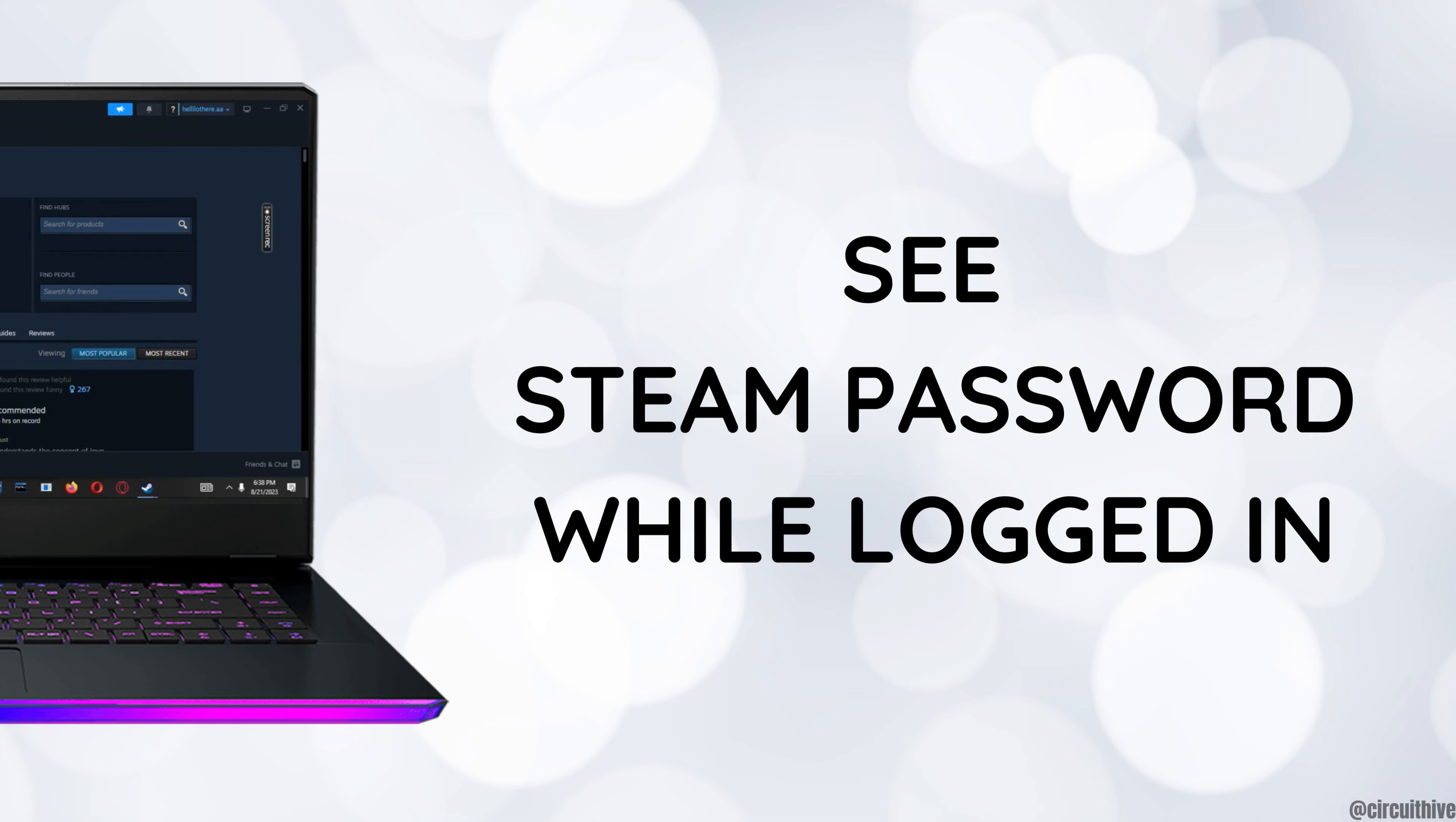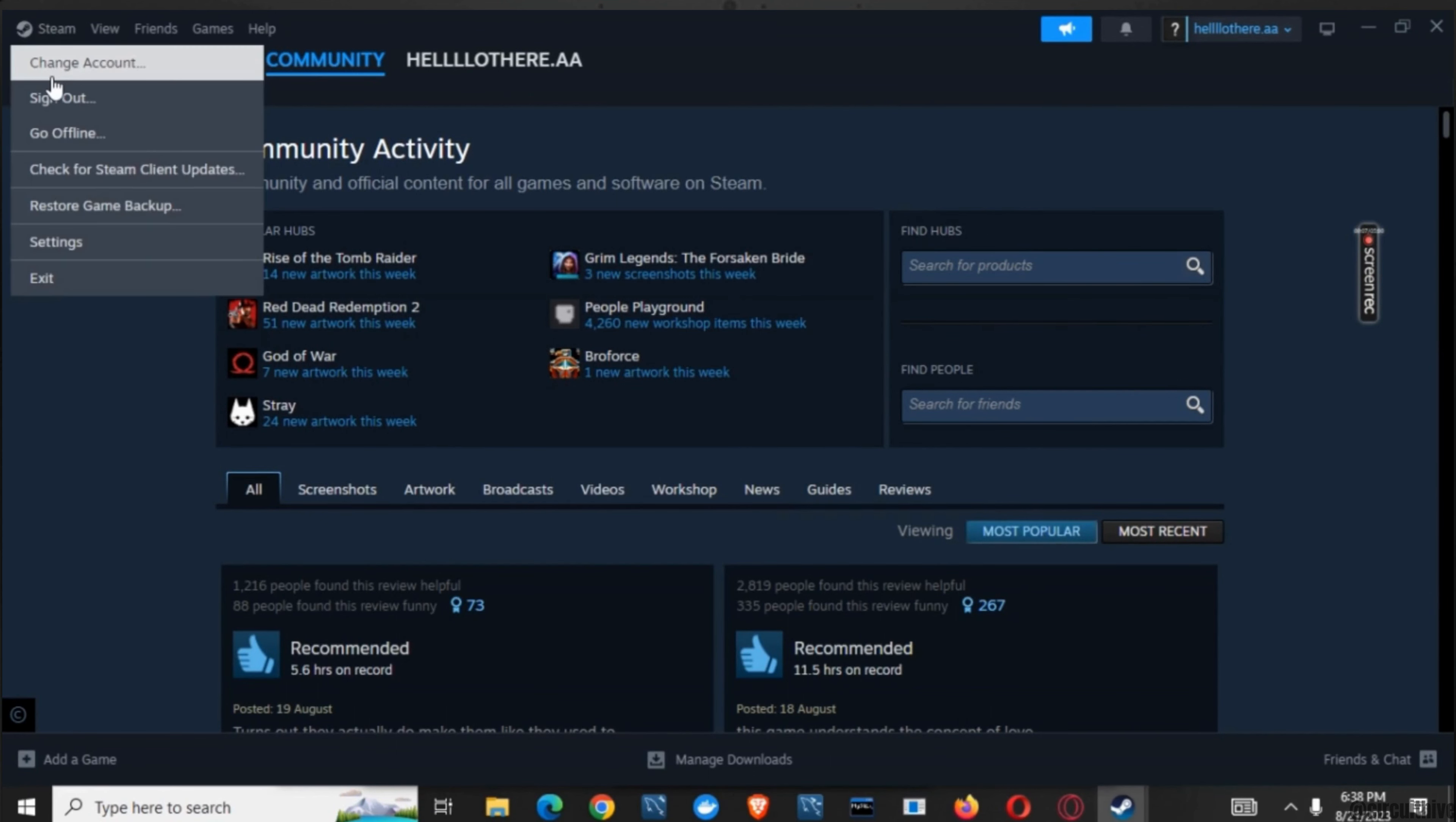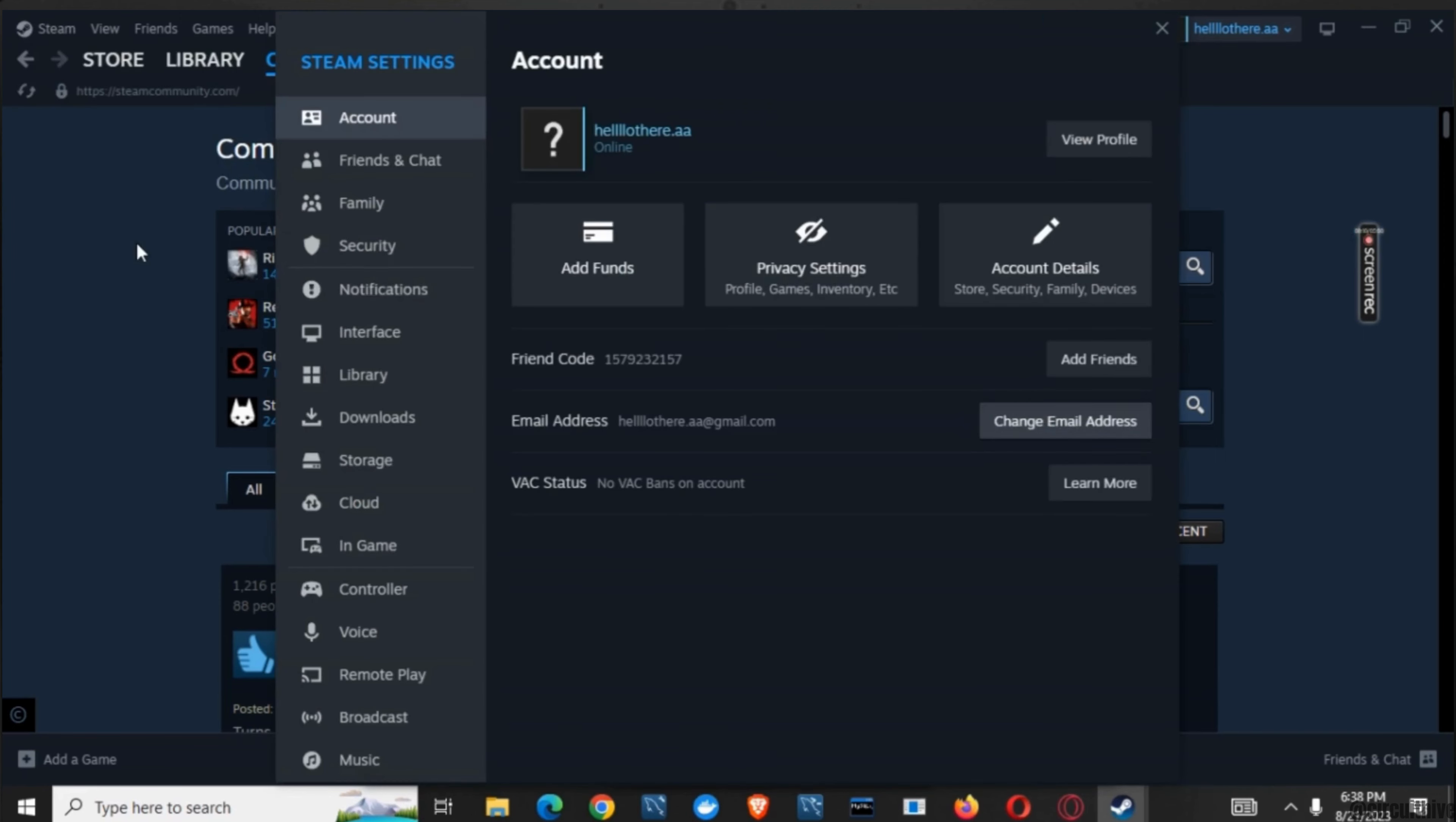How to see Steam password while logged in. Hello everyone, let's get started. If you have forgotten your password but you are logged in, then if you open your device and go to the settings option.